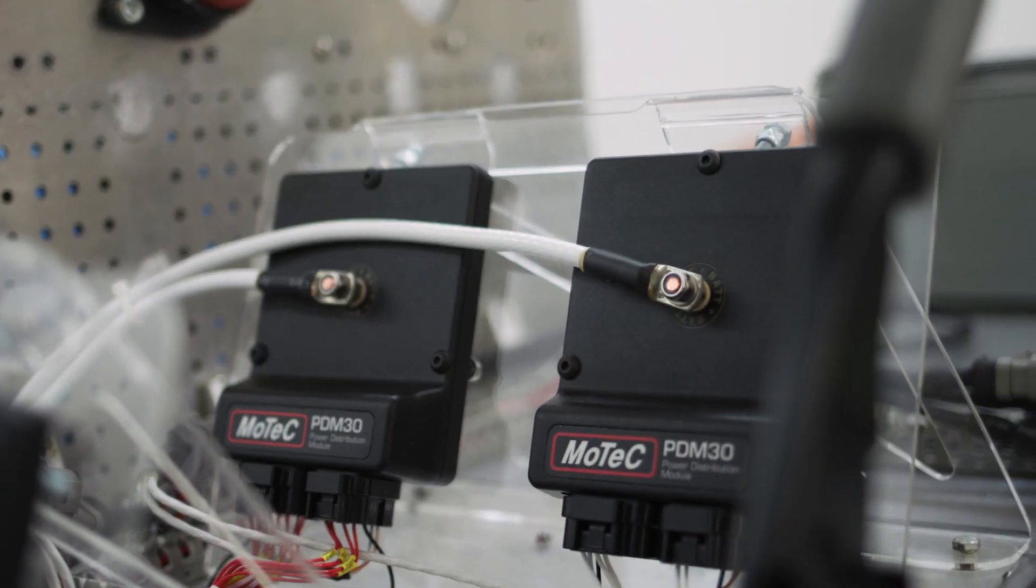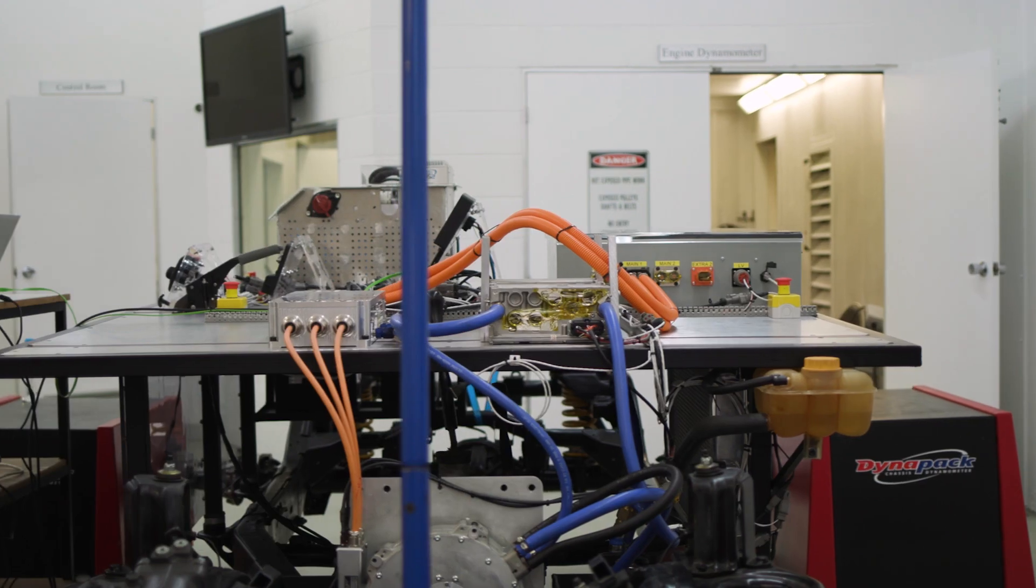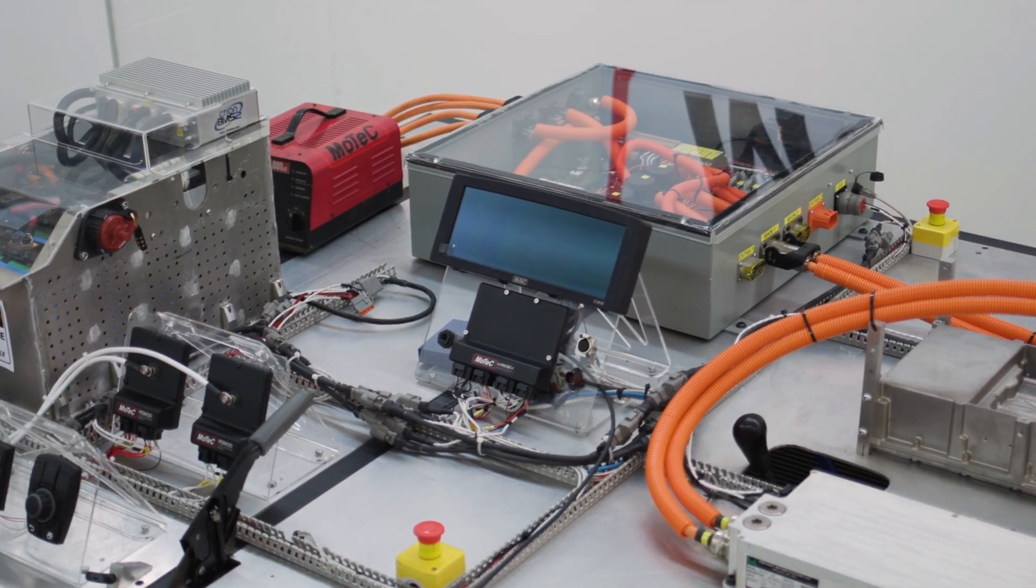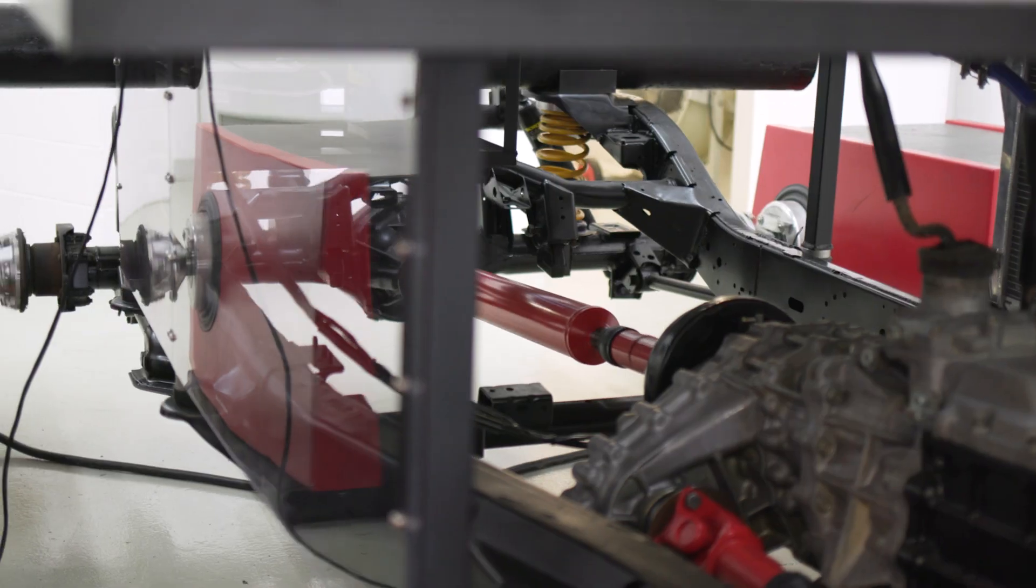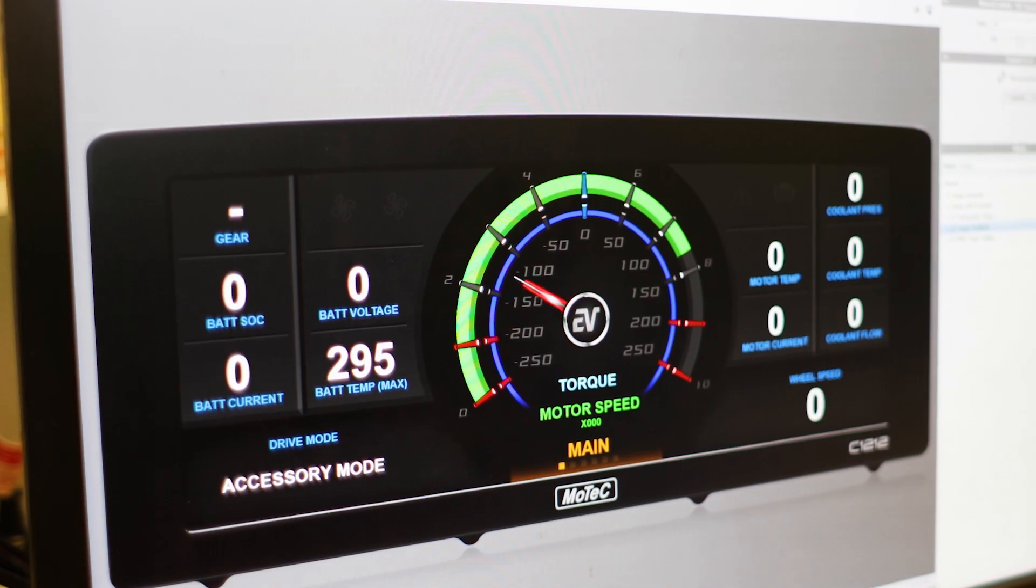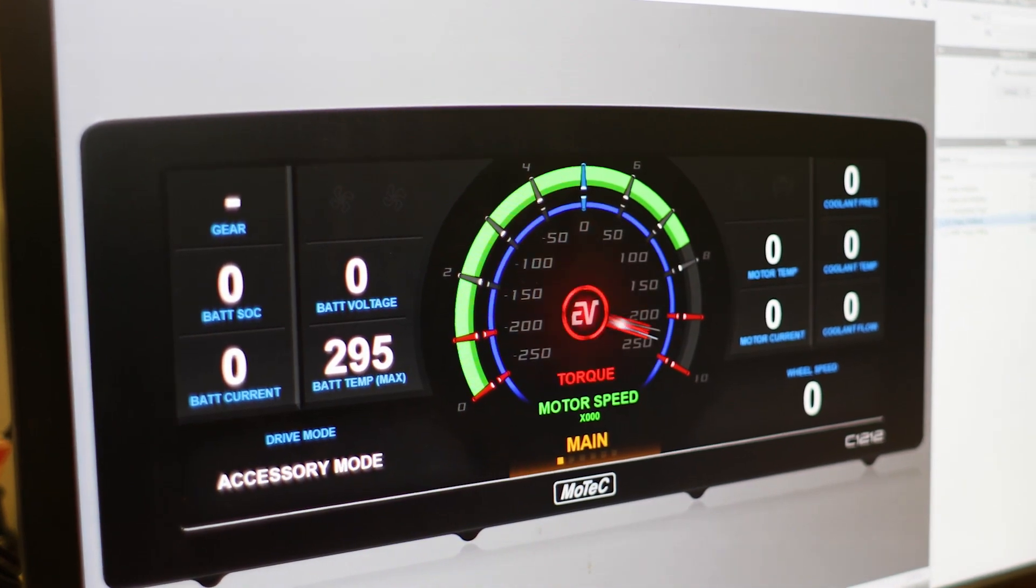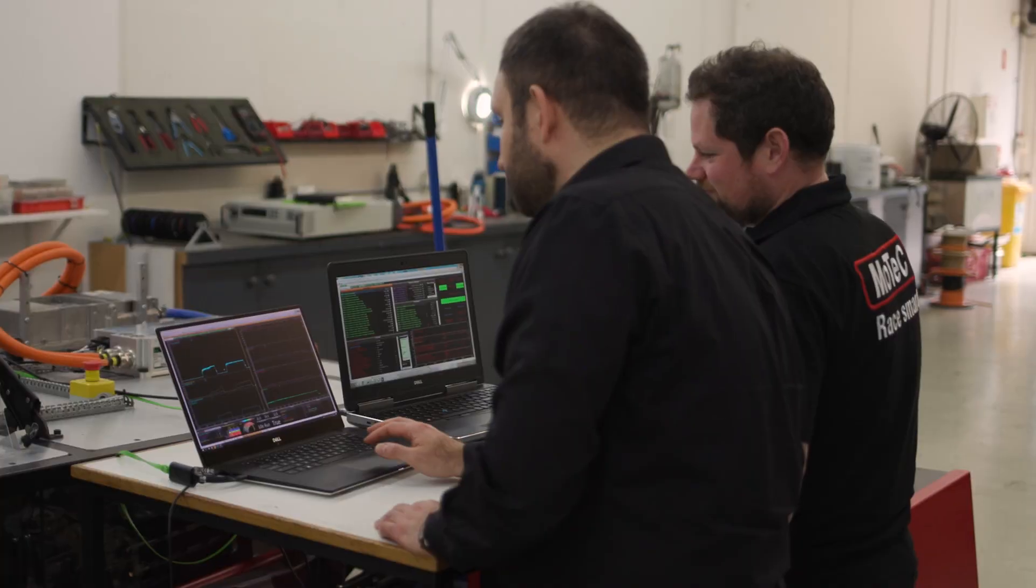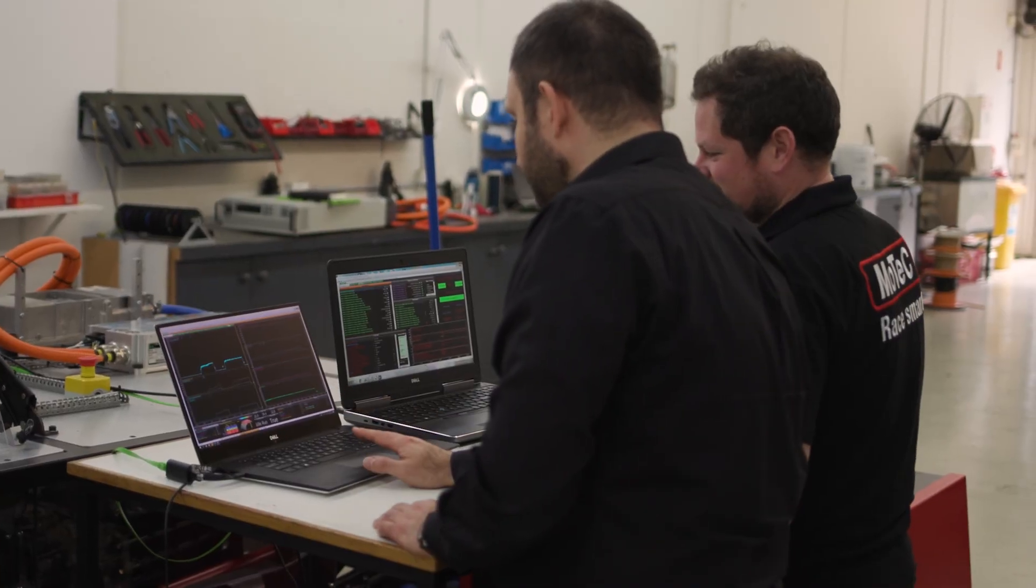Using our in-house EV test bench facilities, we tailor our services to the unique needs of each project, accelerating and simplifying the test and validation process.